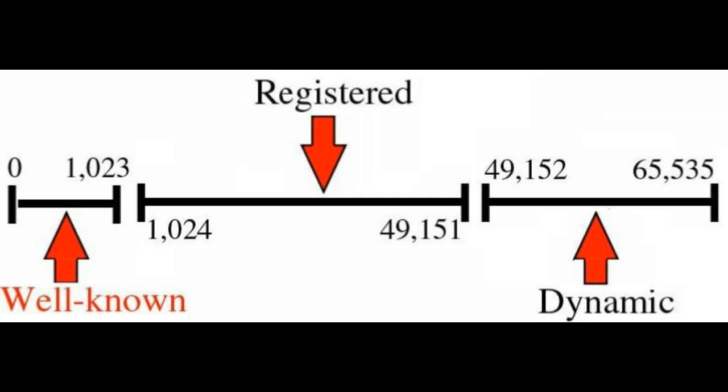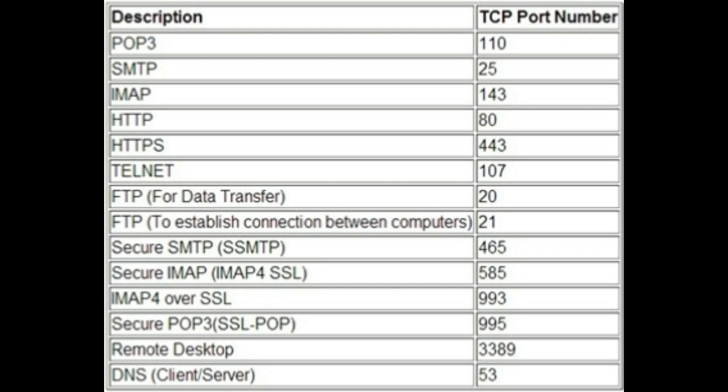The HTTP protocol has its port 80 to communicate with the clients. Similarly, FTP has 21, HTTPS has 443 and so on. Here is a list of some common port numbers associated with the common protocols.